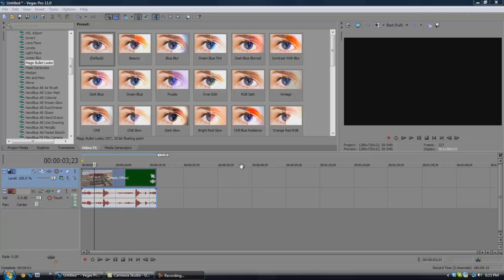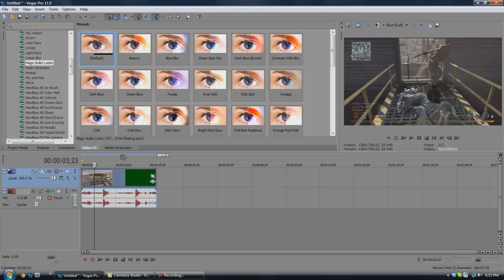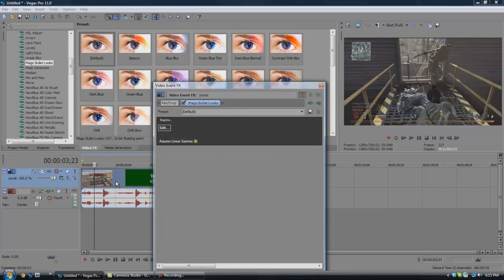There is a way to do the RGB split without plugins, but I'm going to be doing it with Magical Looks plugin because I find it much easier than the way without plugins and also I think it looks better.